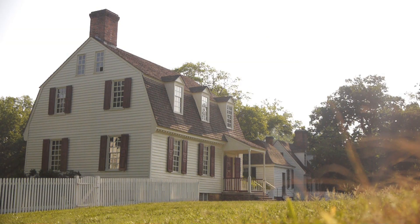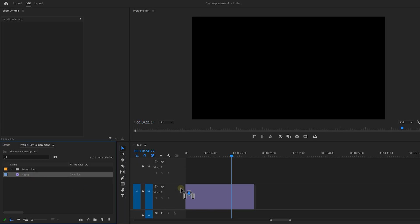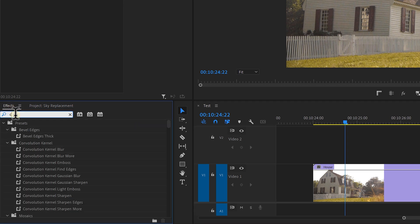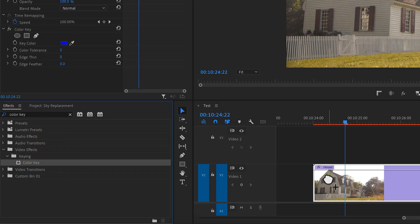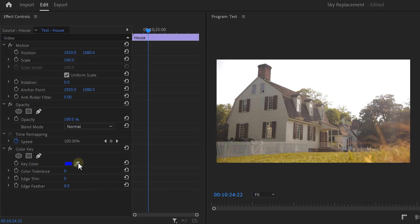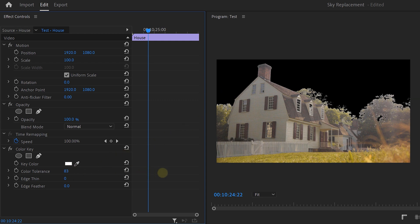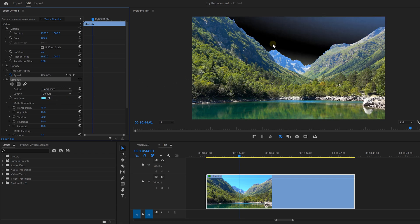Find a shot of a house or shoot something outside and drag that into the timeline. To replace the sky, search for the Color Key effect in your effects library and drop it onto the clip. Head over to the Effects Controls, select the color picker, and click somewhere in the sky of your video to select that color. Then head back to the Color Key properties and adjust the settings until the sky is completely gone.